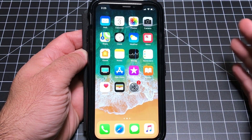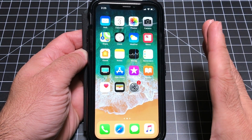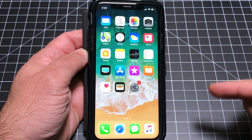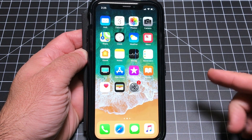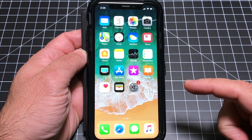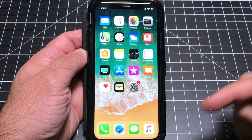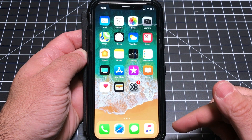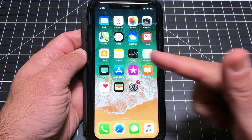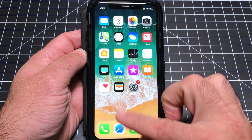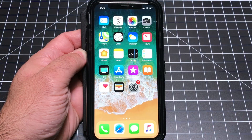Hey guys, EBV Man here, and if you're lucky enough to have an iPhone X in your hand, or you're expecting it today or in the next few days, you're going to want to watch this video. This is a video full of tips and tricks and everything you should know on how to navigate the new iPhone X, especially since it doesn't have a home button.